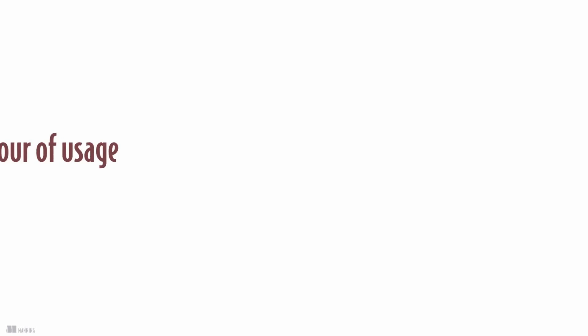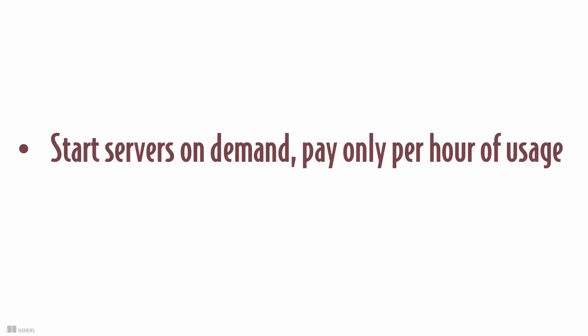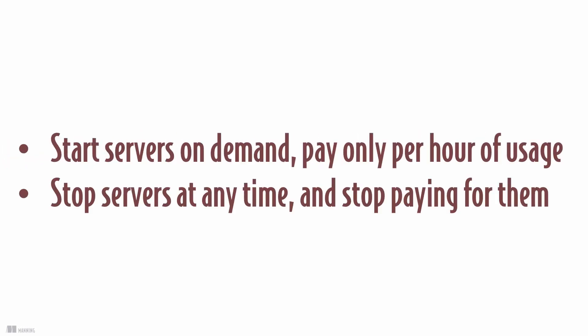Other benefits: you can start a server on demand and only pay per hour of usage. If you stop the server you don't need to pay for them anymore.